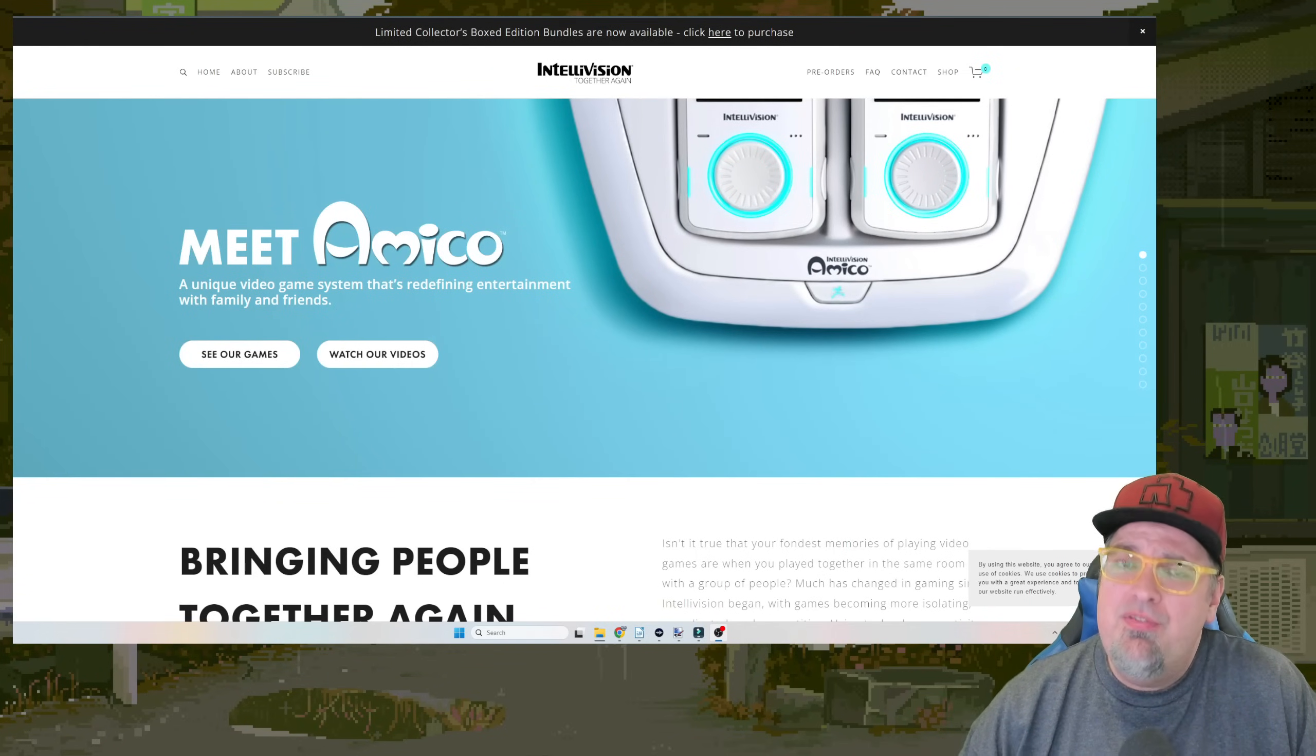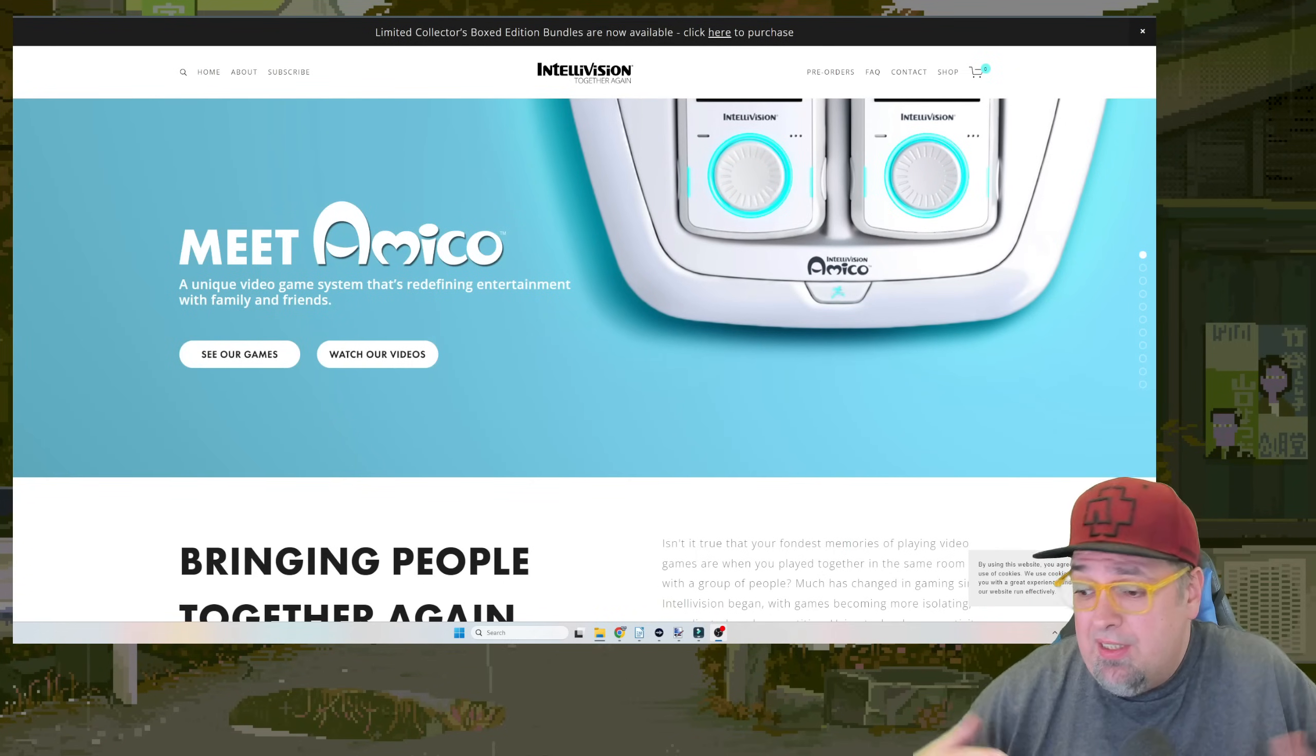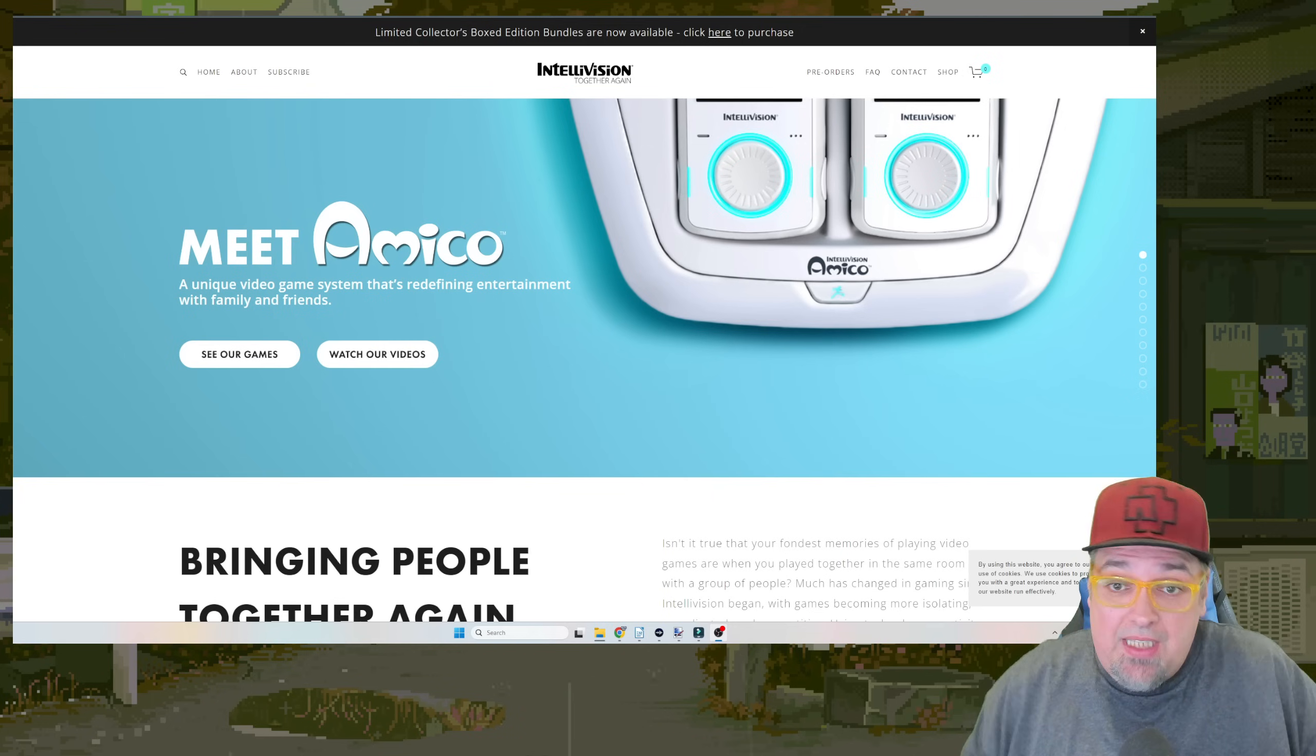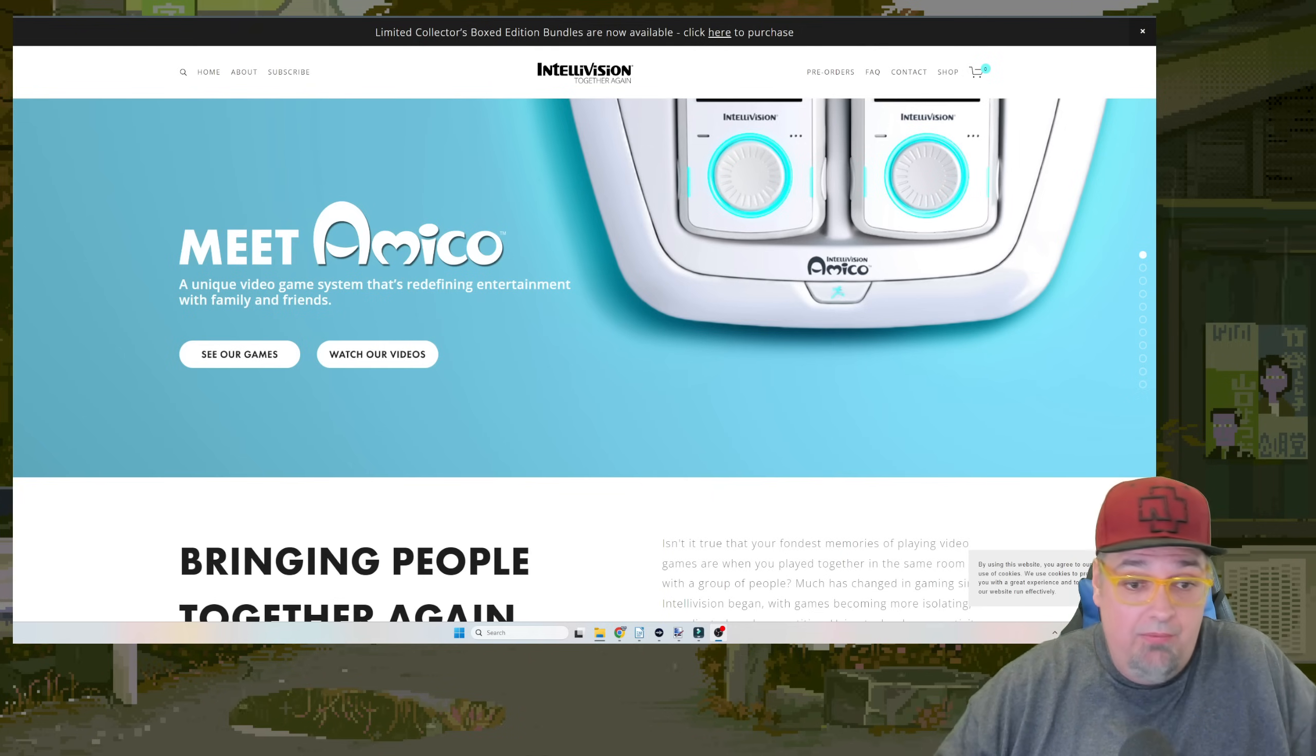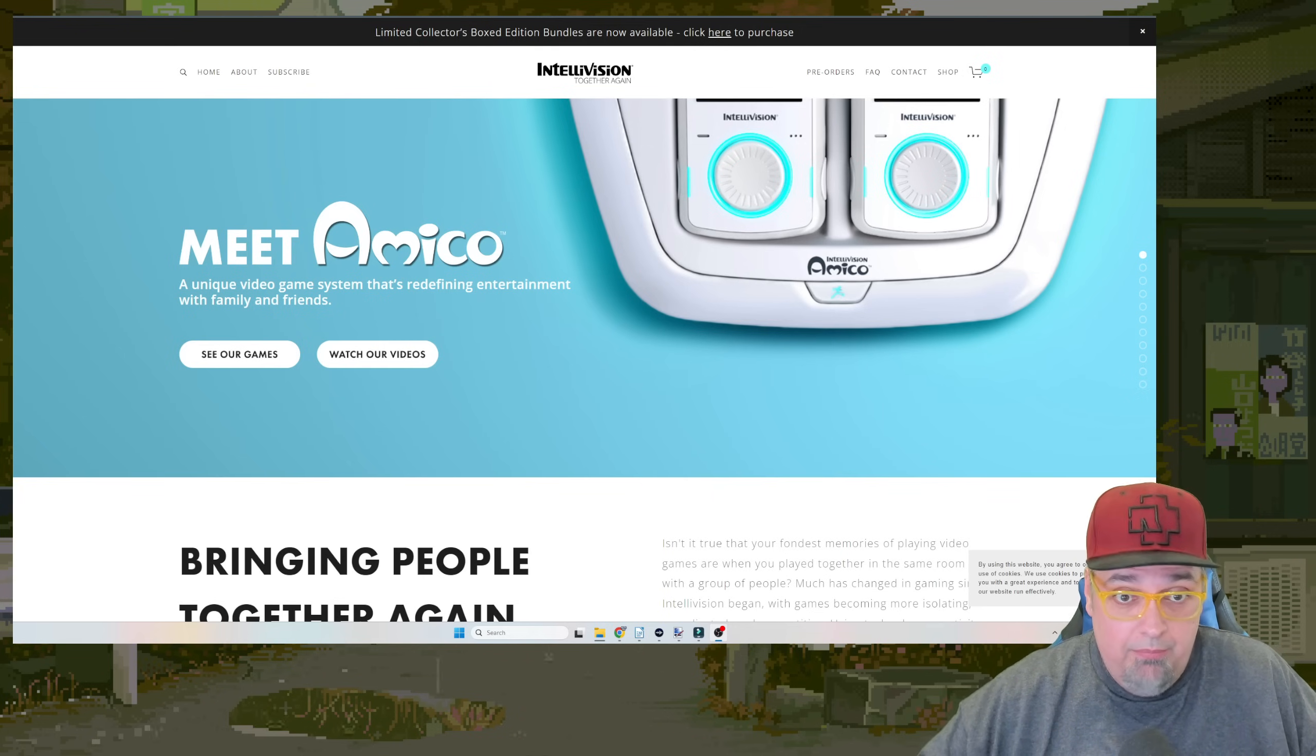It's been a while since we've talked about the Intellivision Amico because almost everything that needed to be said has been said. This thing was just a failed experiment.